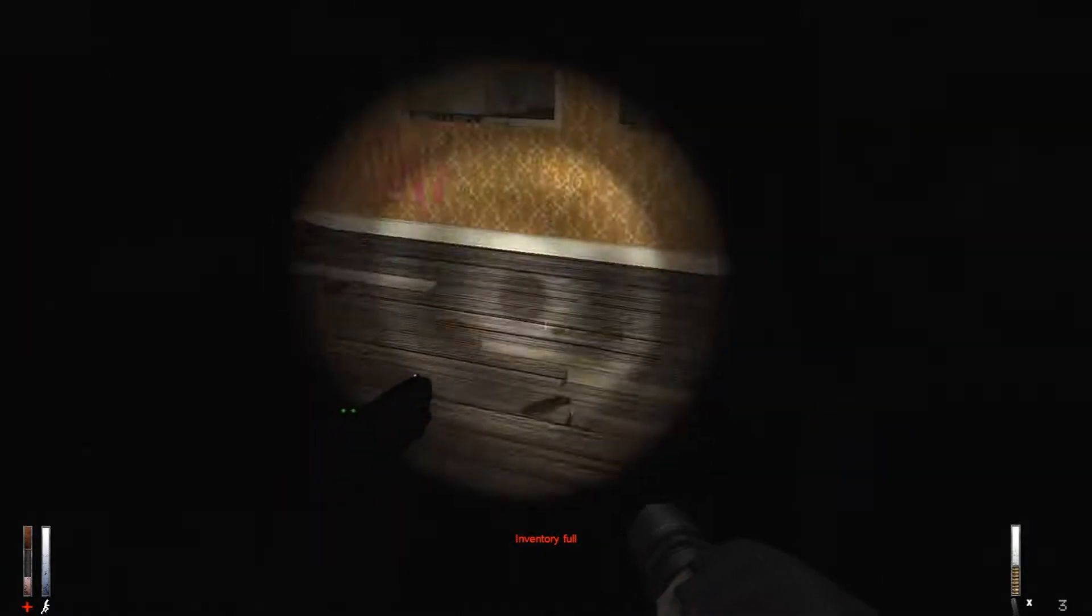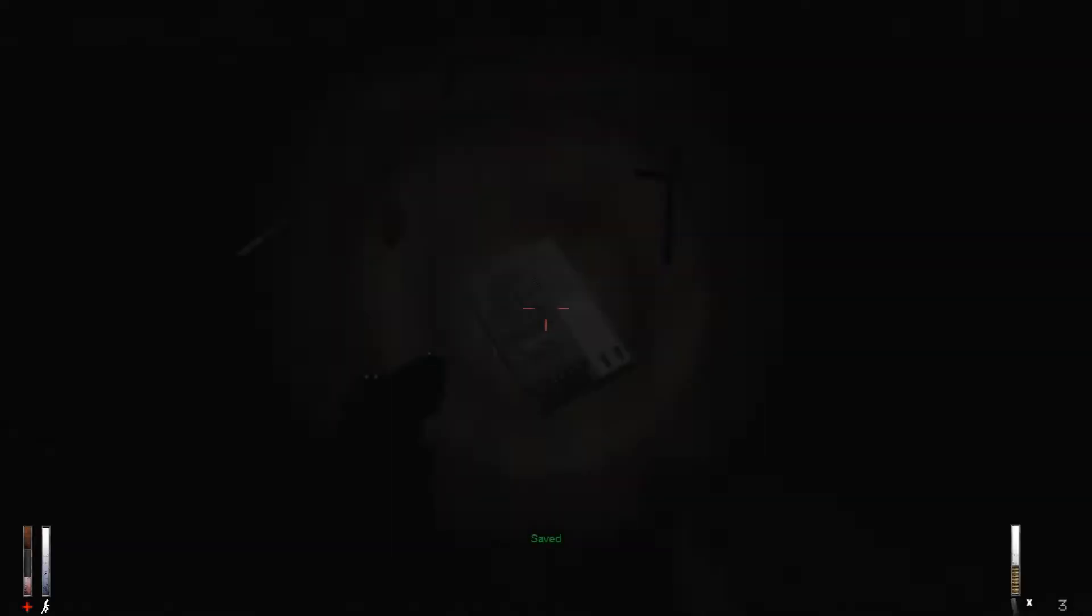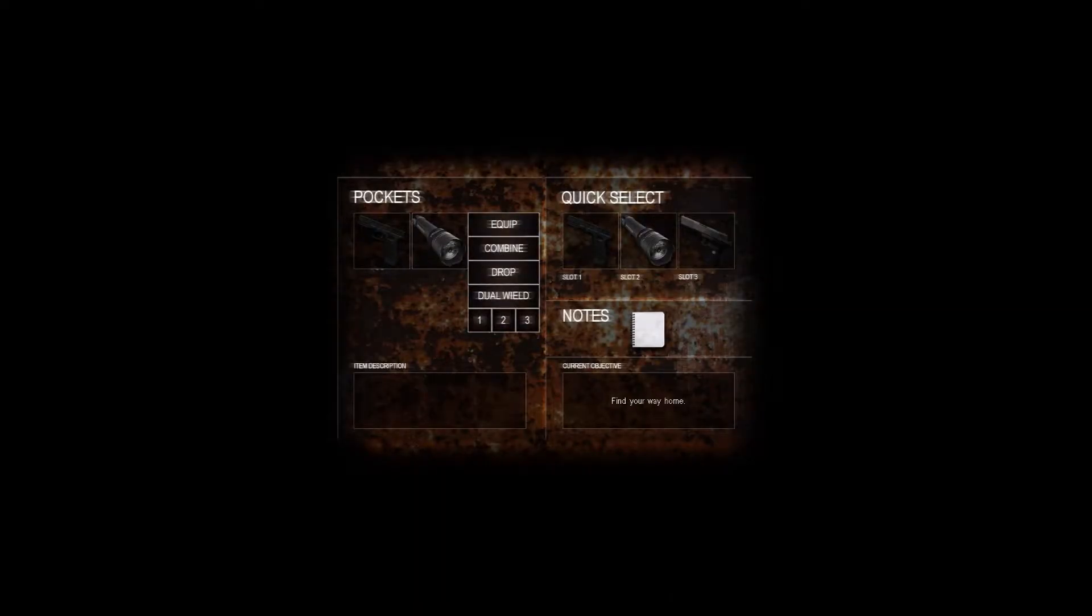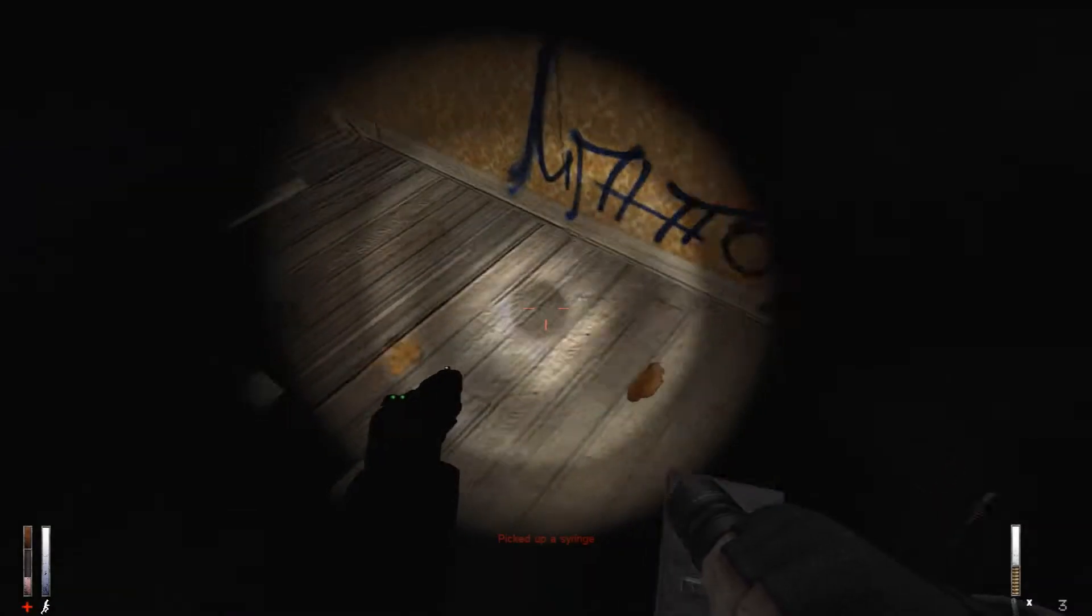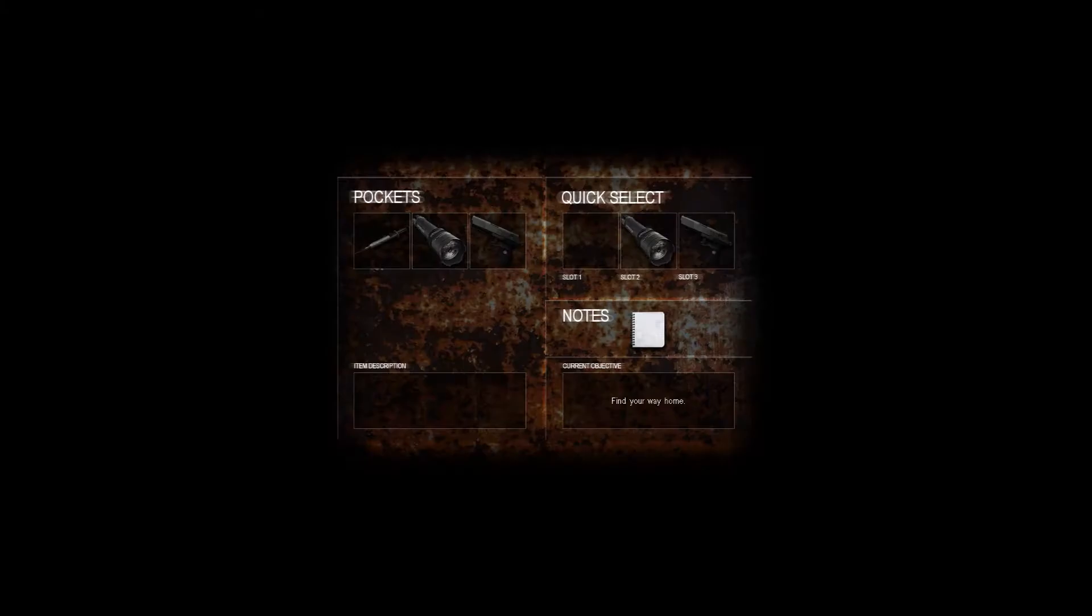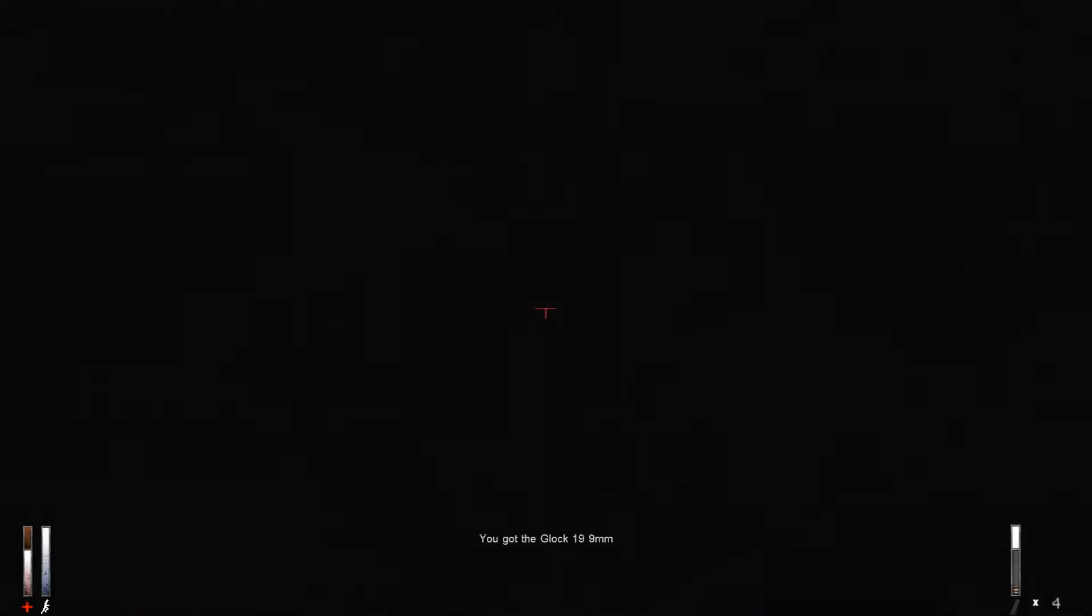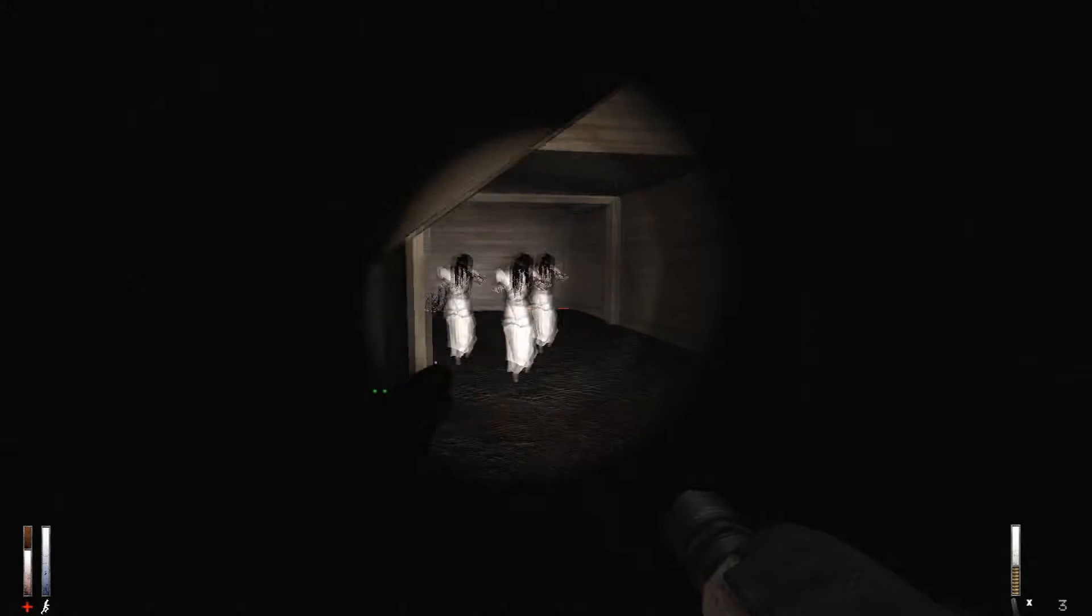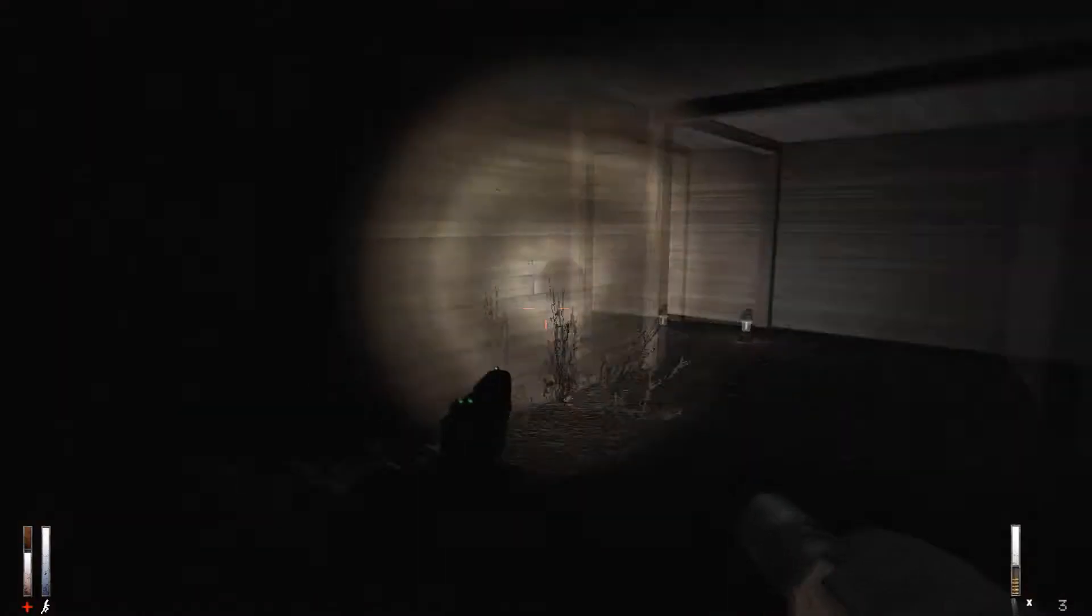But the only thing is, I don't have any room for any of this. First things first, I do need that syringe. Dropping this, using this. All right. Of course. Of course.